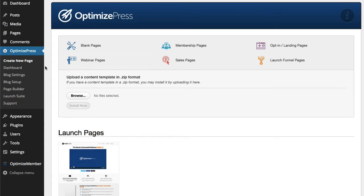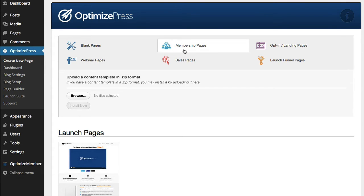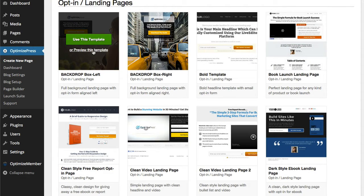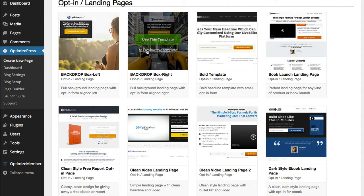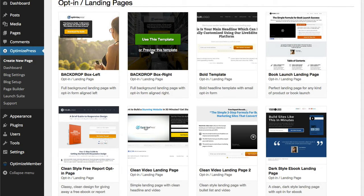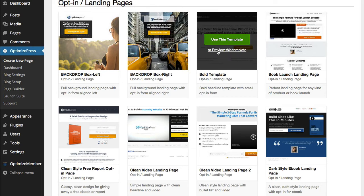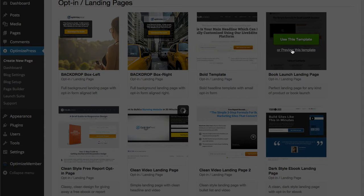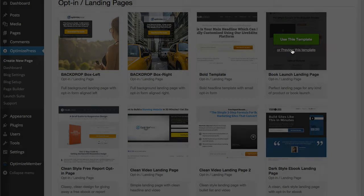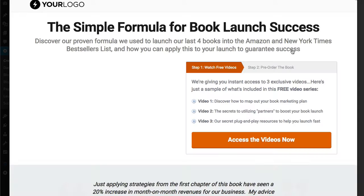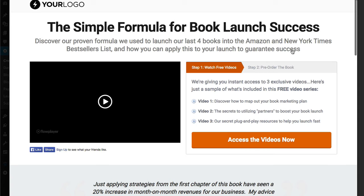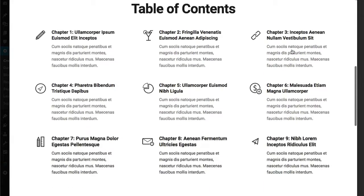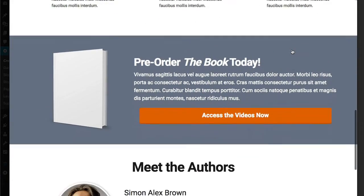This is where you come to create any of your marketing pages that you want to build. We've got sections that will jump to each area, and then you can preview any of the pre-installed templates that come with OptimizePress. Simply click on the Preview link underneath the green button, and you can see exactly how the template would look on your own site.